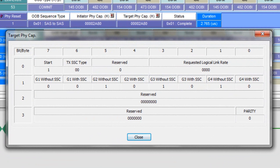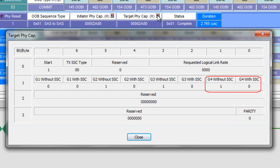Both initiator and target send PHY capabilities. And here for the target side, we see all the bits as they were captured. And we can see it's a Gen 4 capable device. But this is one of the first places you'll need to look if there are problems between two link partners.